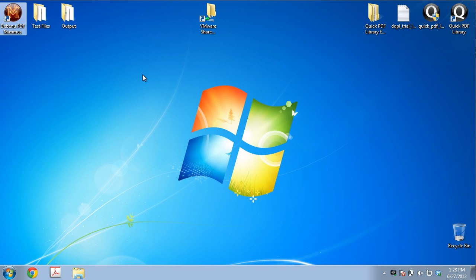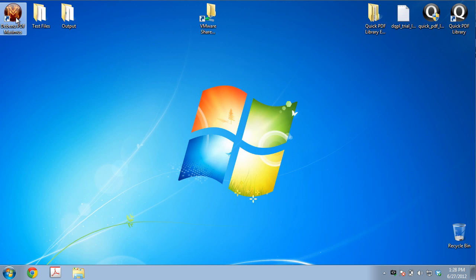What Debenu PDF Maximus can do is it can take that task and do it in 10 seconds or less. So maybe a couple of minutes to set it up, but the actual processing itself is going to take only a matter of seconds.